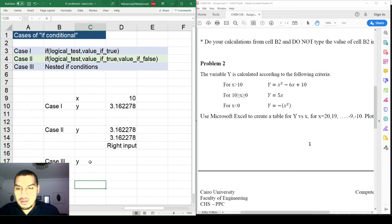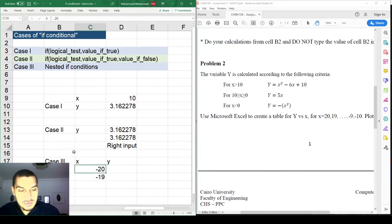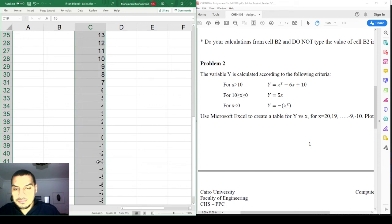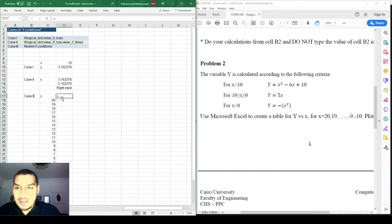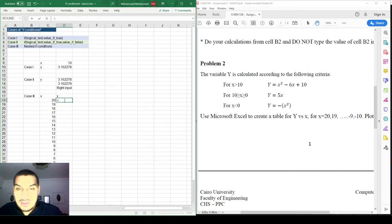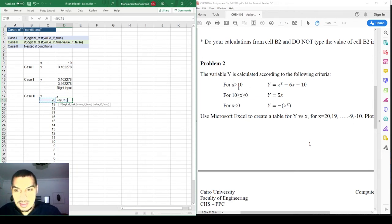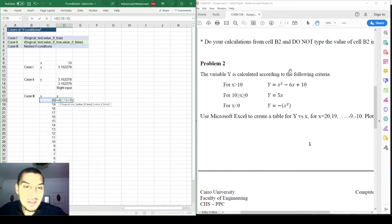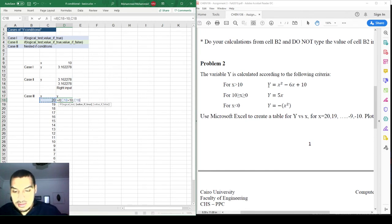In this example, I have values of x from 20 down to negative 10. I'll put them in a column and calculate y in the next column. I need to calculate y according to different criteria: one equation for x greater than 10, another for x between 0 and 10, and another for x less than 0.